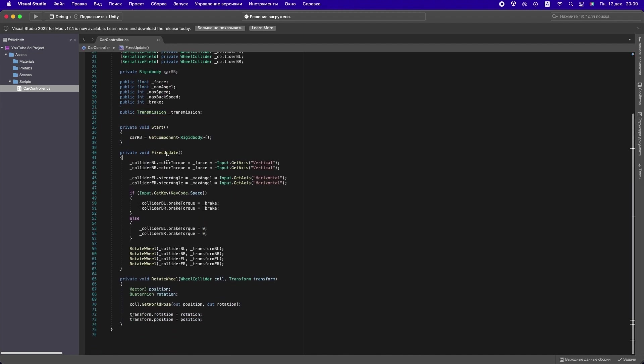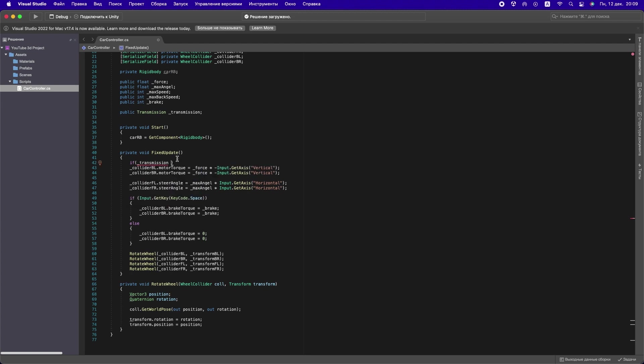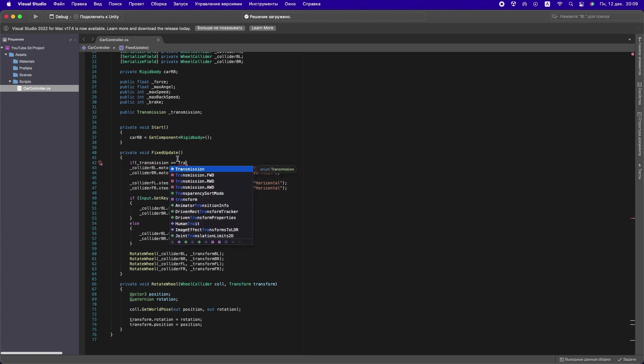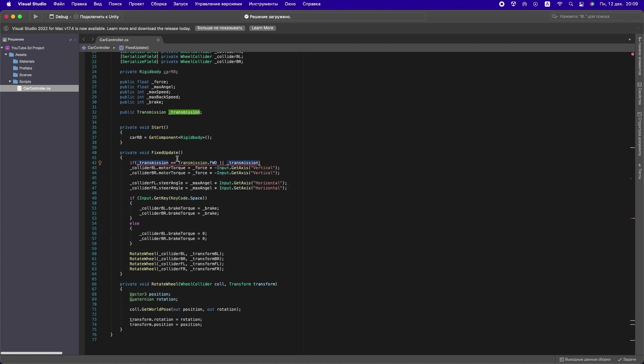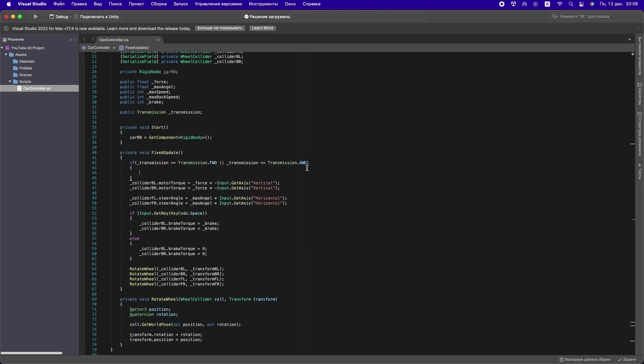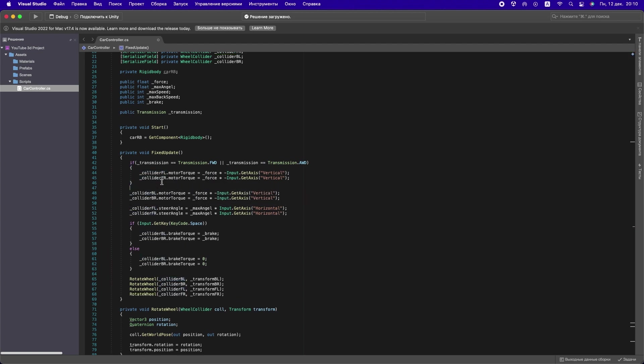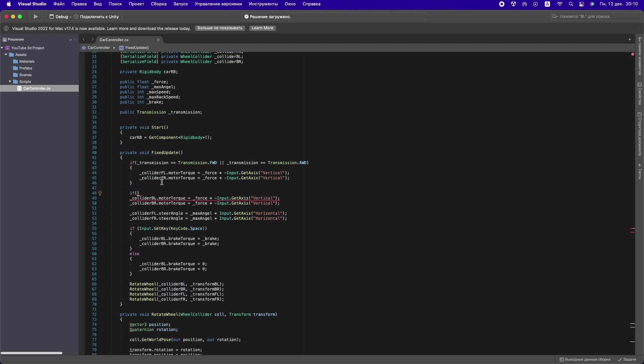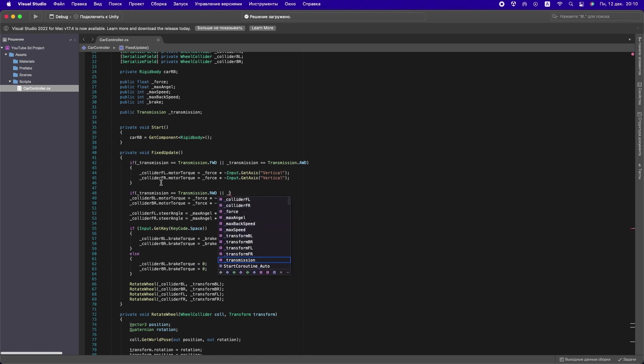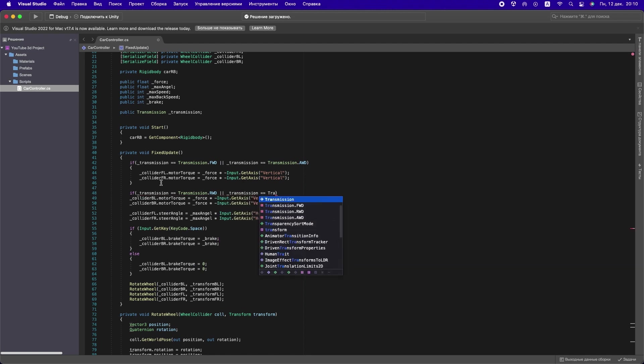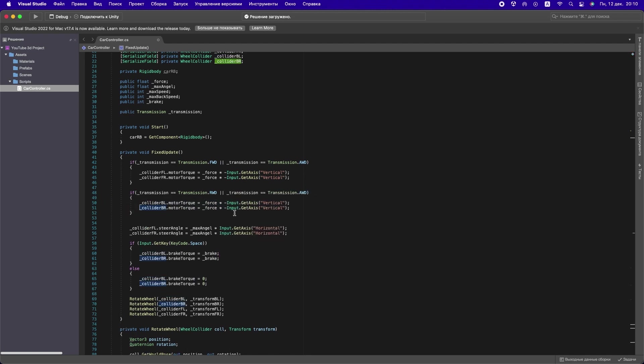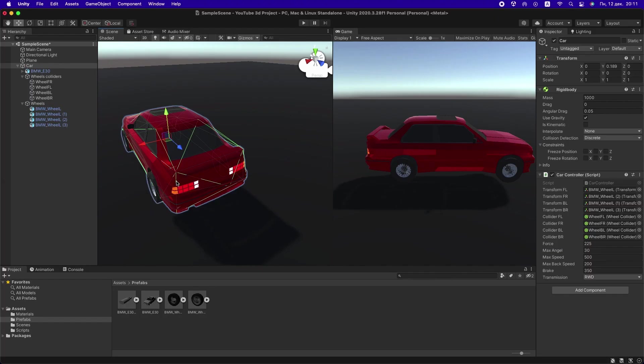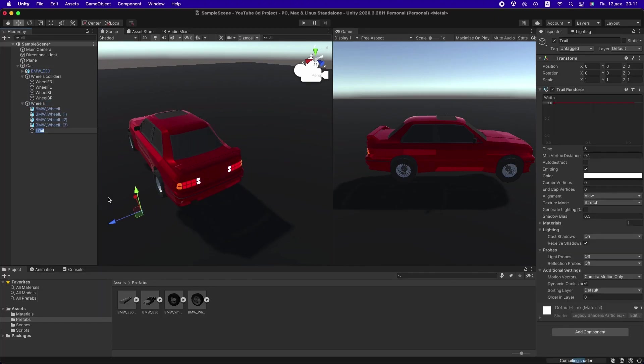In the CarController class, create a public Transmission variable. Further in FixedUpdate, we will write that if the transmission is Front or Full, then the front wheels will give force. If the transmission is Rear or Full, then the back wheels will give force.